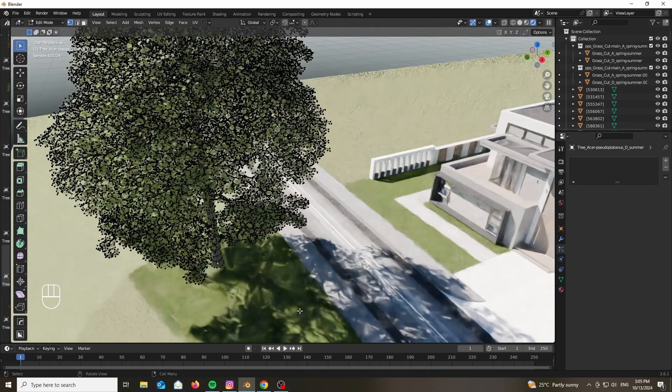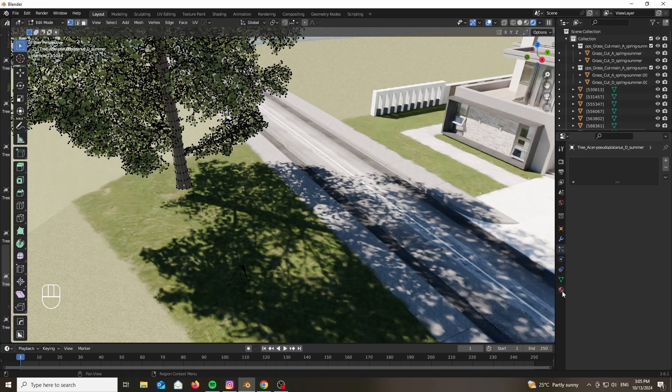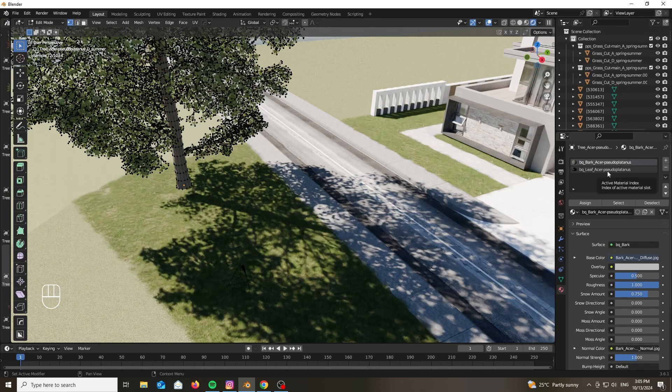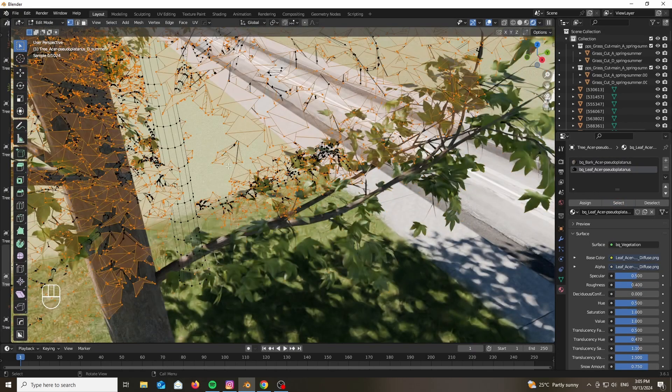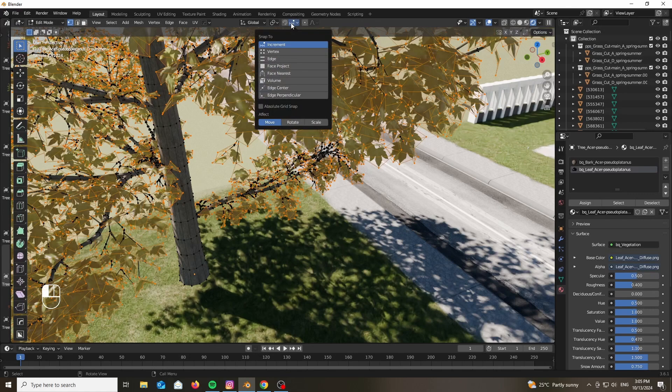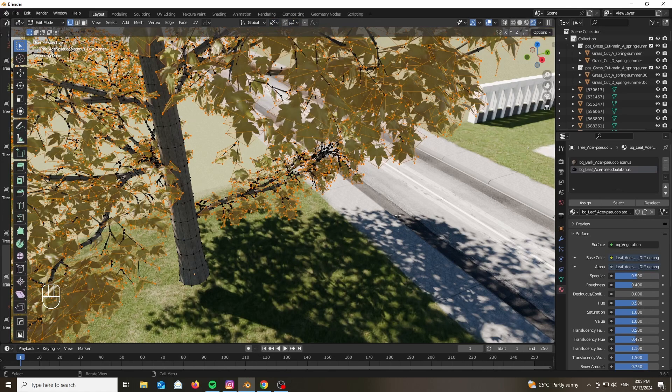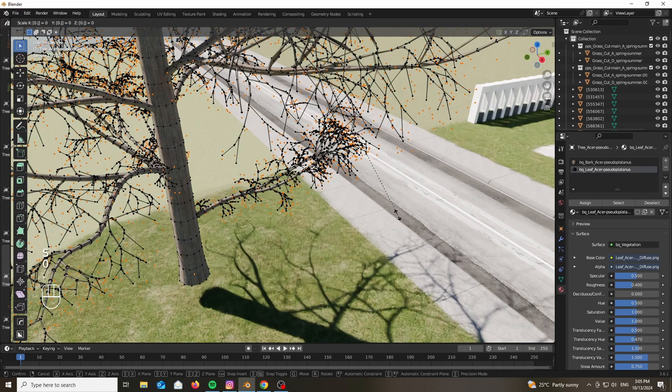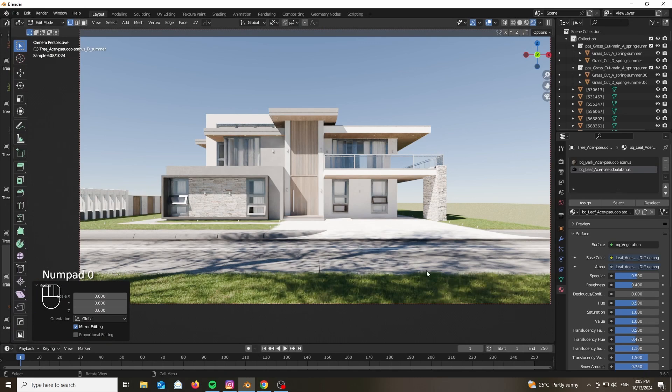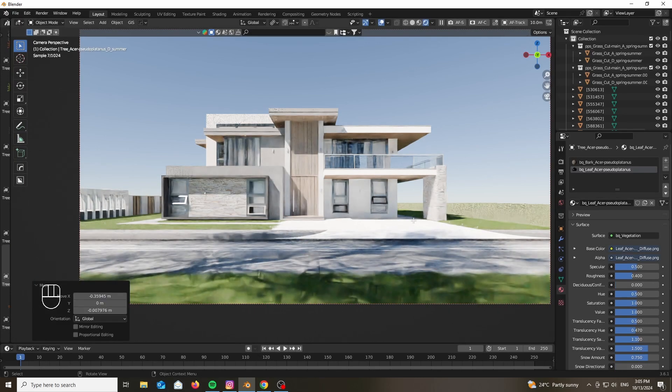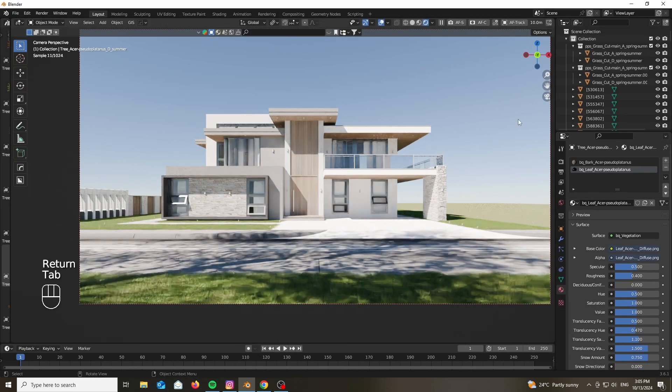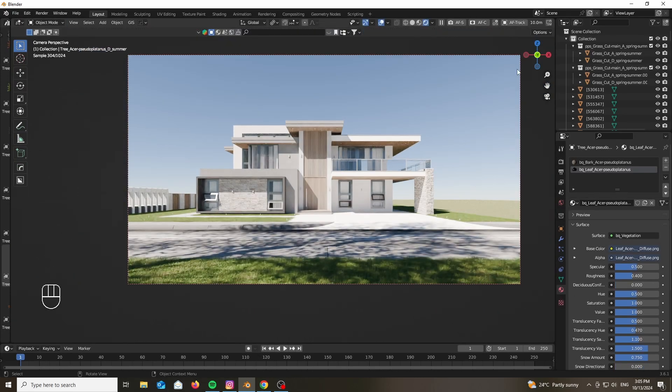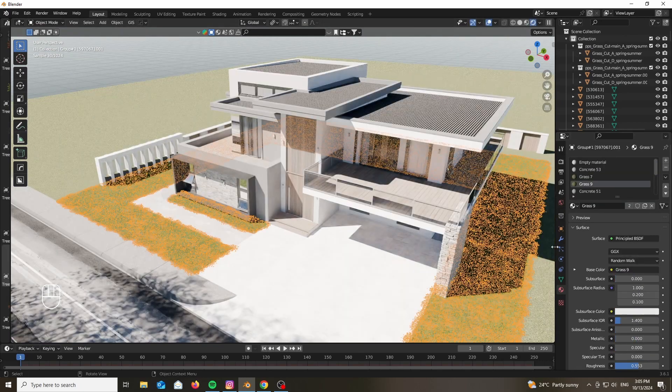Now if the shadows are too much, select the leaves by going to the material and pressing select on the leaf mesh. Go ahead and select individual origins and scale them slightly. That way you can decide how thick you want your foliage, how dark your shadows to be, and how much light you want seeping through.